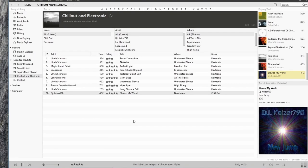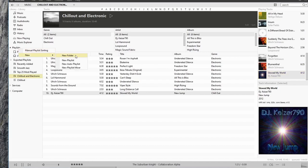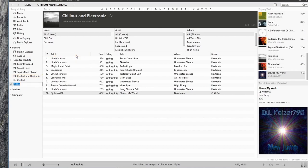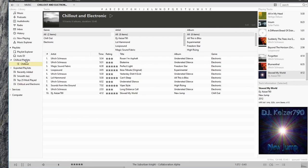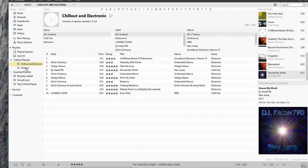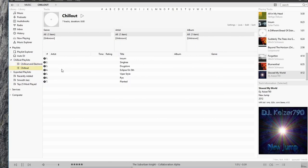Now let's take a look at creating folders. If you right-click in New, New Folder, we can create a folder called Chill Out Playlist. And this is just a way that you can organize your playlist. So I'll move all my Chill Out Playlists into the Chill Out Playlist folder.